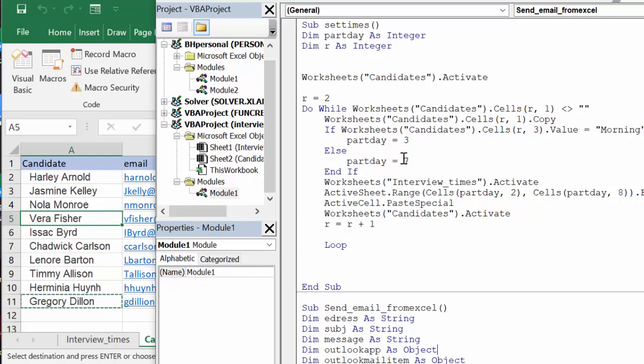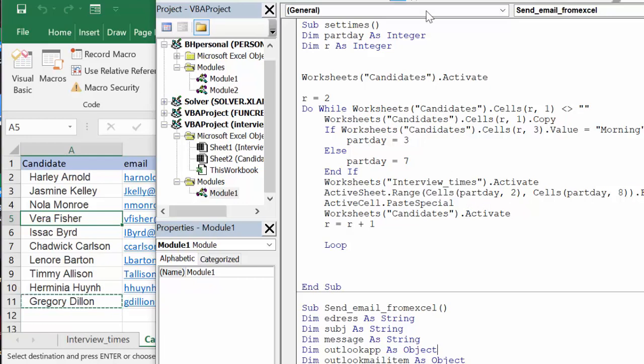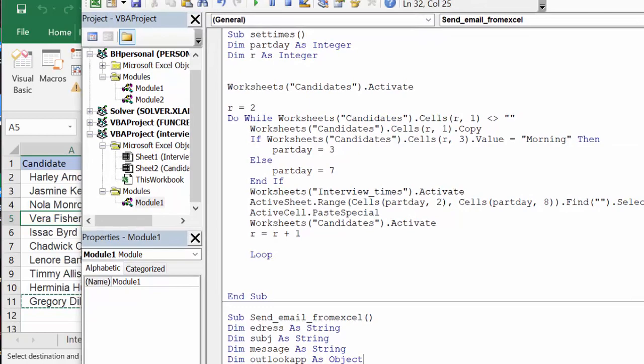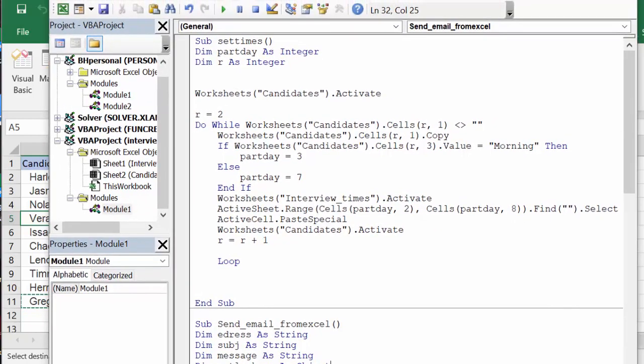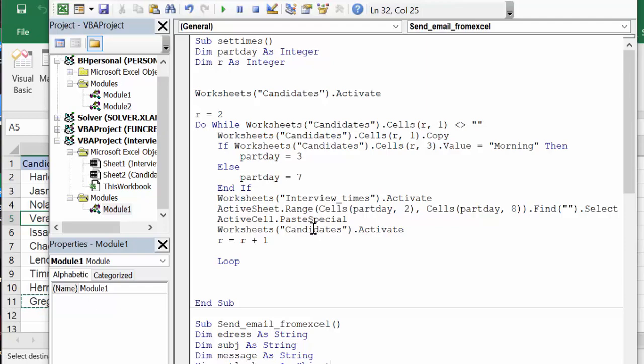Then we go worksheet interview times activate, active cell range cells part day to part day, whether the afternoon or morning between 2 and 8, find the first blank cell, and then you're going to paste the names in the blank cell. Then we're going to go back to activate our candidates, we're going to add a row, and then we'll continue loop.